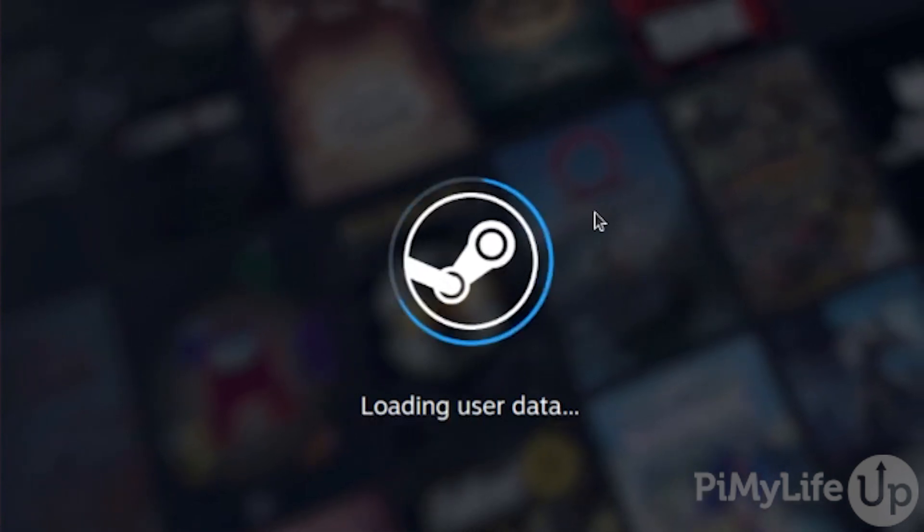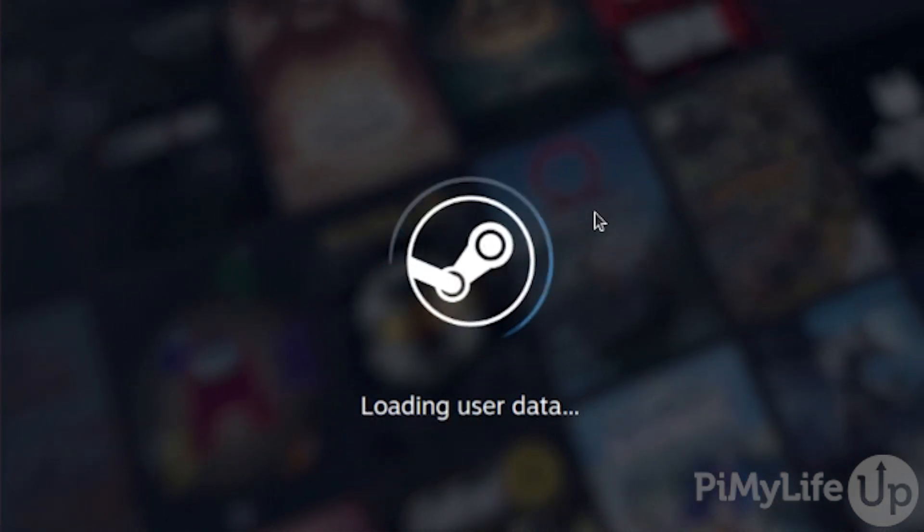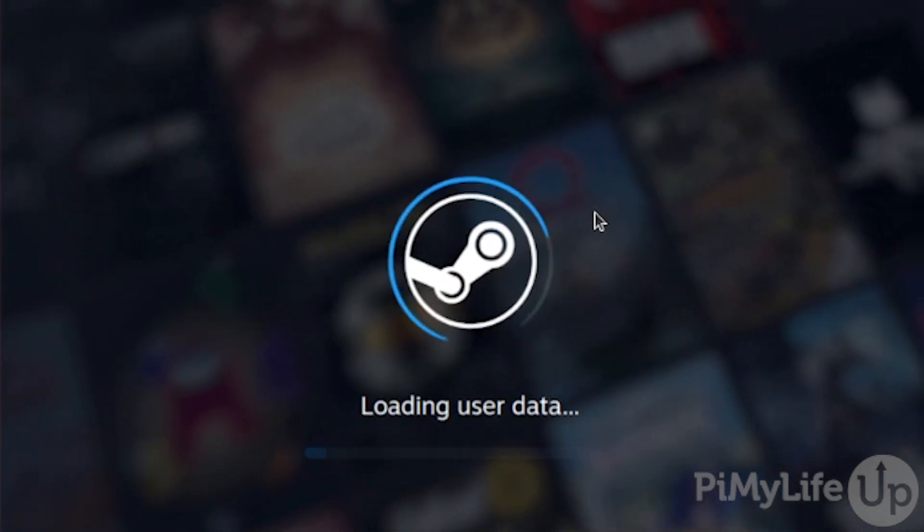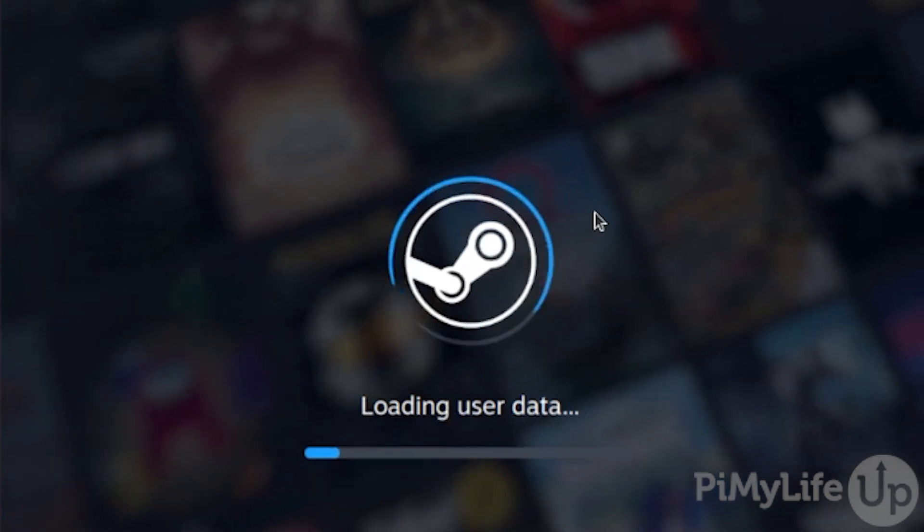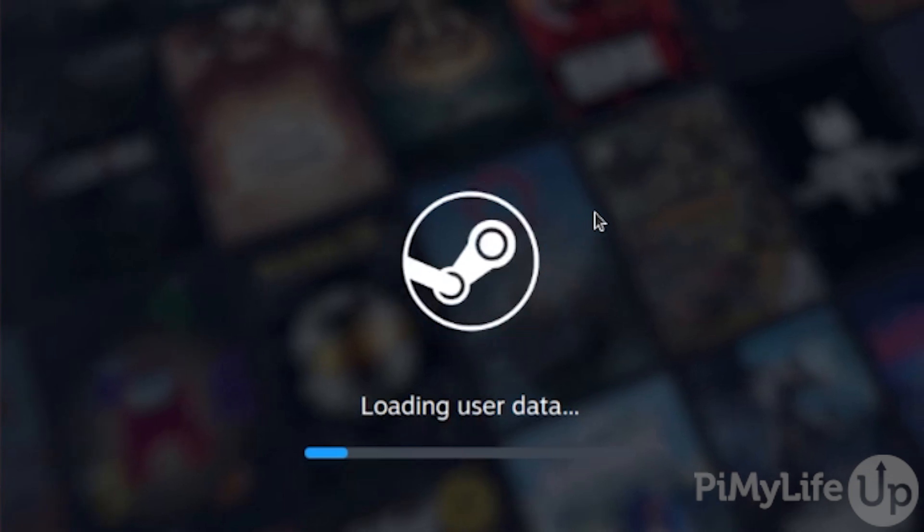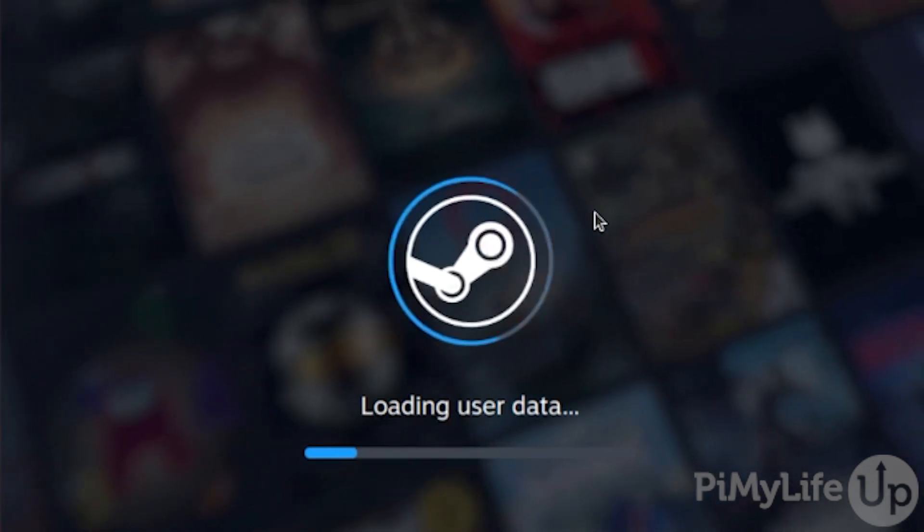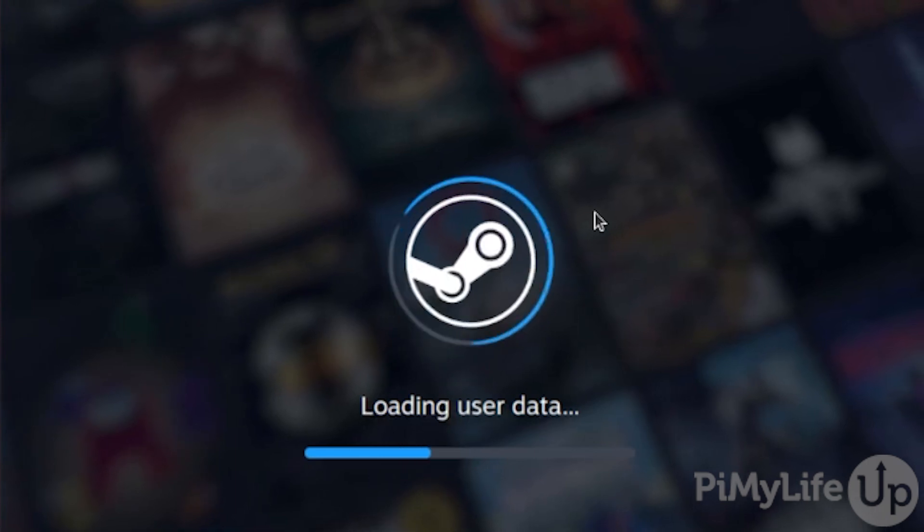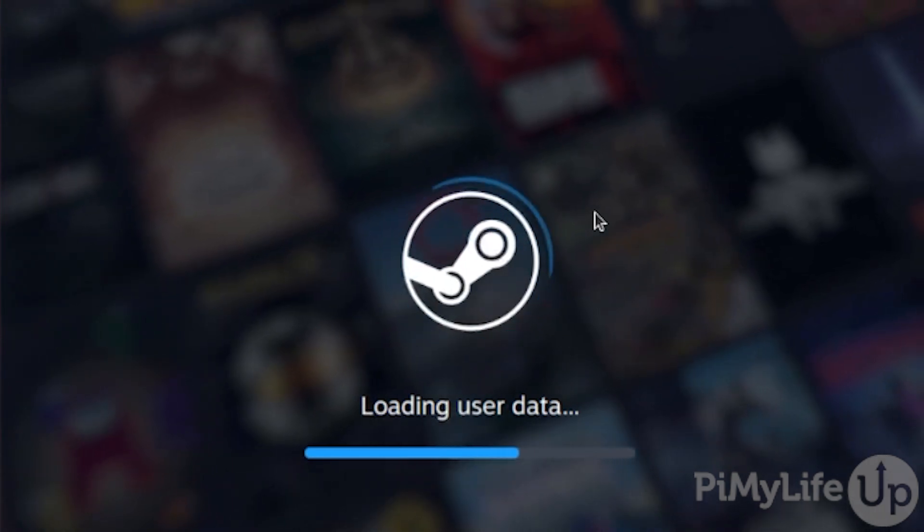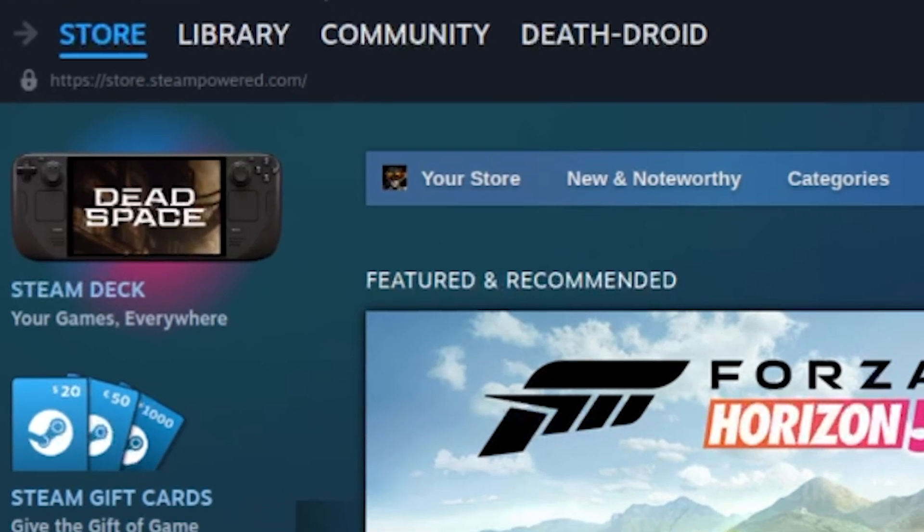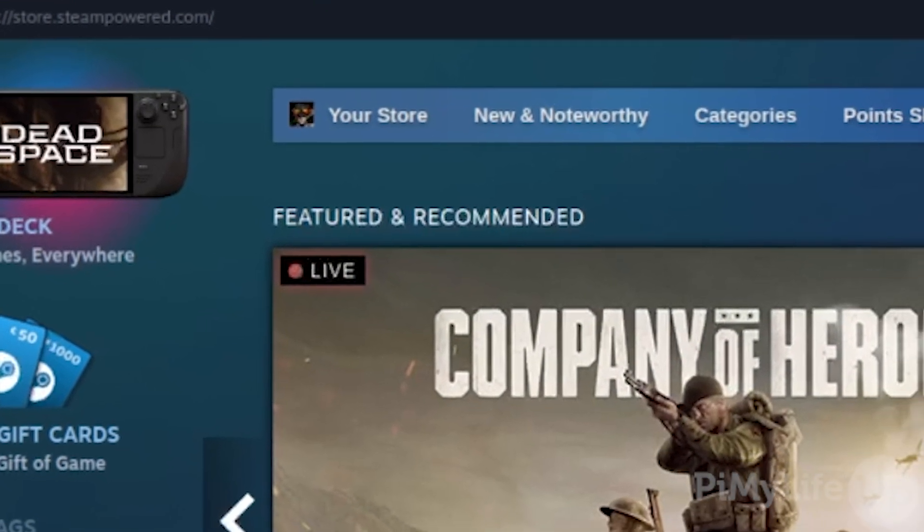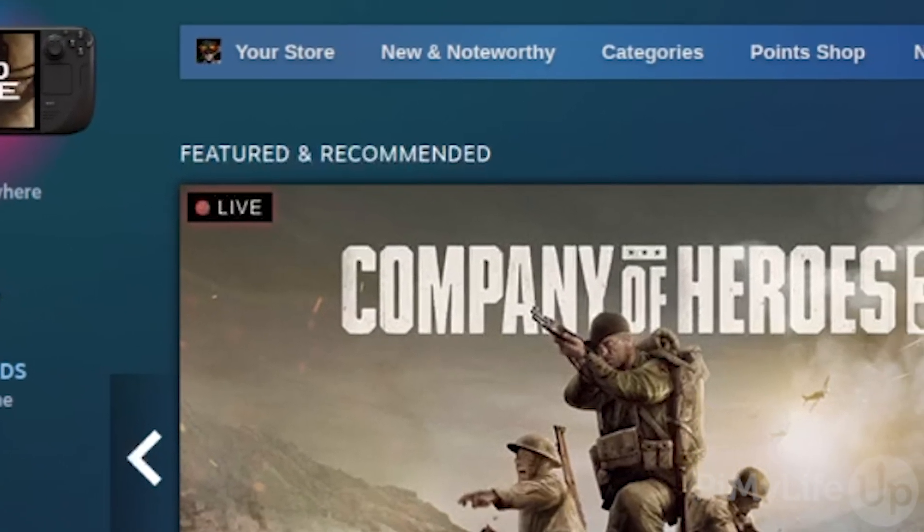Steam is one of the only game stores that have actively developed support for Linux and has no reliance on third-party software to run. They even heavily promote using Linux as an actual gaming operating system. They've worked on reducing the friction of switching from Windows to Linux for gaming with the implementation of the Proton compatibility layer.